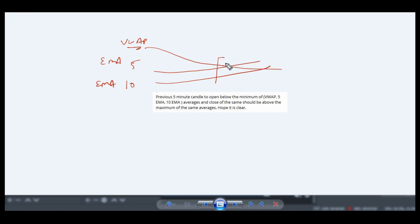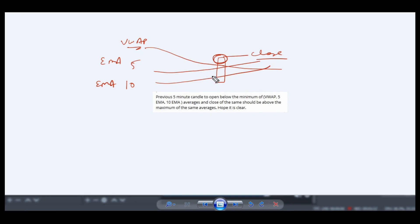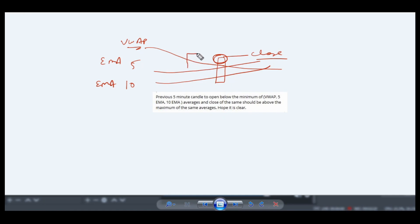This is his first condition. Another variation is the candle might or might not open below all three indicators. Suppose the candle opens below only VWAP and then closes above all three indicators. Another variation is the candle opens below 5 EMA and closes above all three indicators.